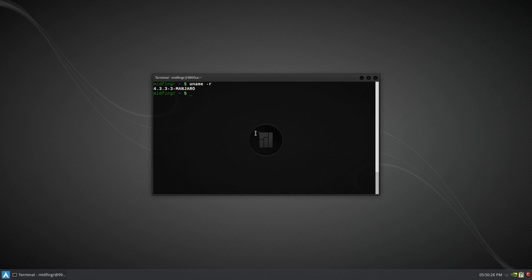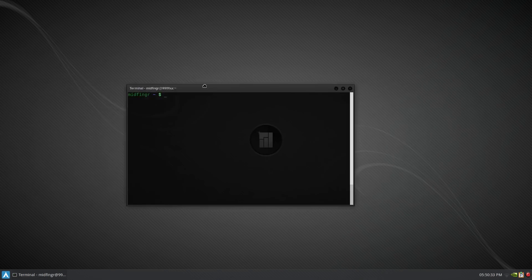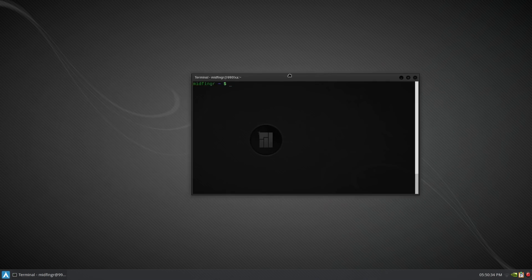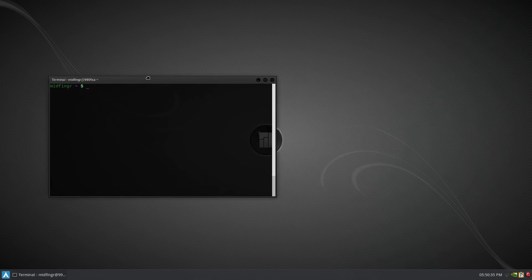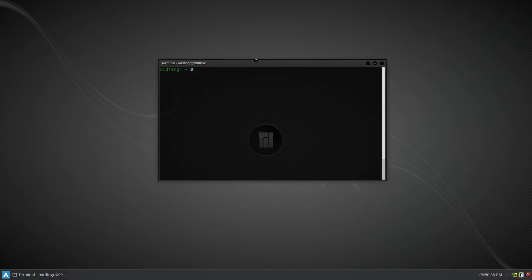I don't know. Another thing too is screen tearing is happening now. As you can see, I never had that in Linux, Arch Linux.